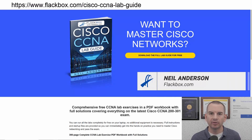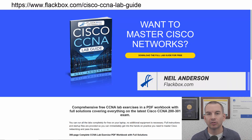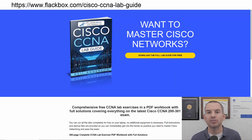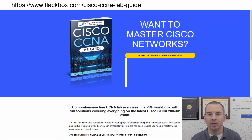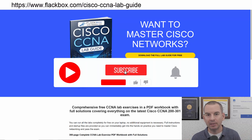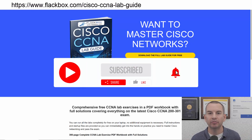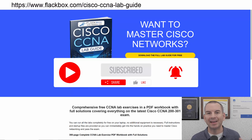Just a quick reminder before we get into the lesson to download the hands-on lab exercises that accompany this complete CCNA course. I'll include the link in the description. Also remember to subscribe and hit the notifications bell so you don't miss any of the lessons in the course.